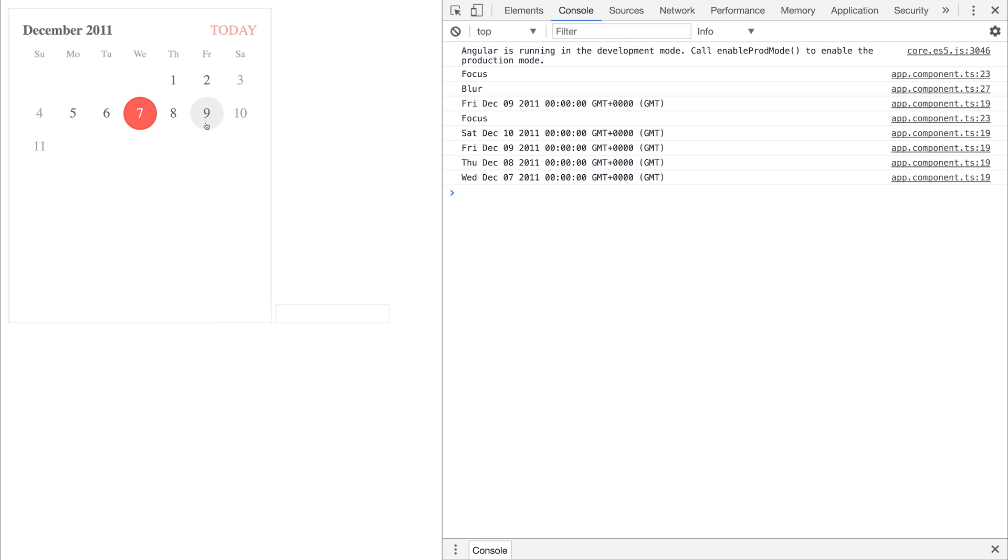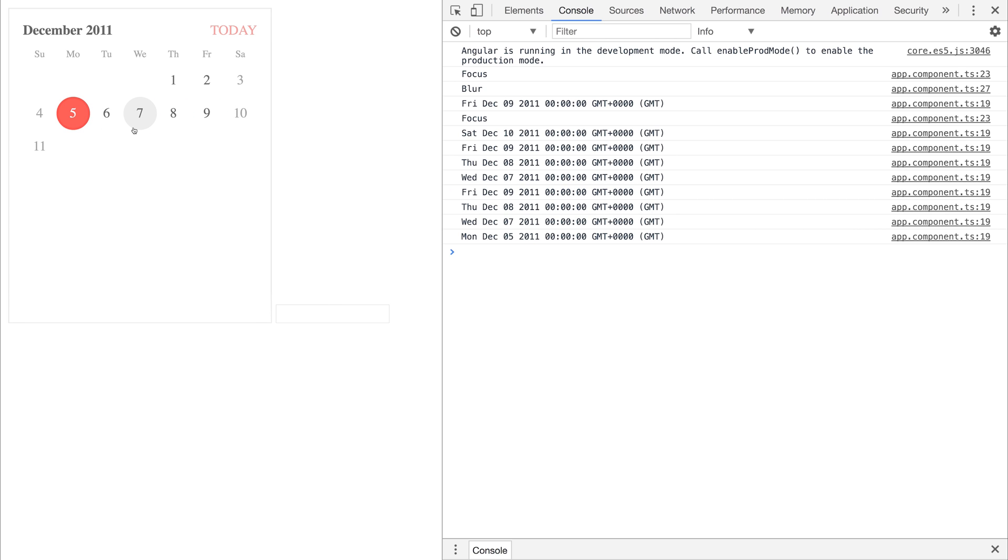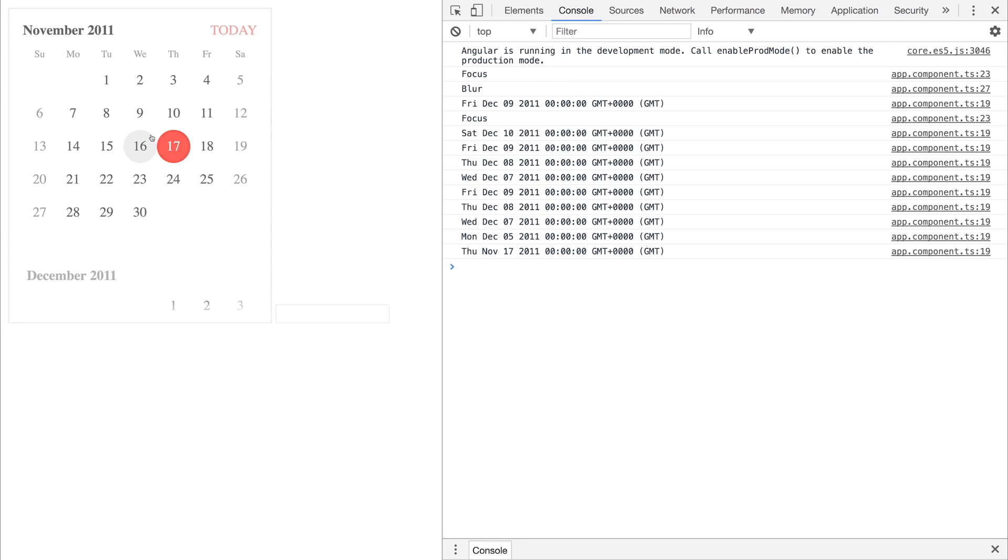But if we click around, we don't get the focus because we're already in that context. And that just shows how powerful the Kendo UI calendar is. Finding good calendars is always a difficult thing when you're looking at different UI libraries. Kendo has definitely nailed it with this one.